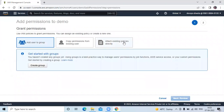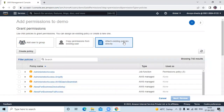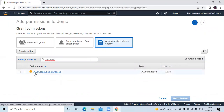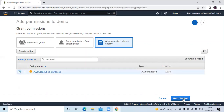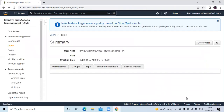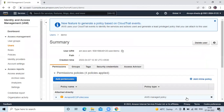Click on 'Attach existing policies directly'. Here we need to search for Cloud Shell. You can see the permission AWS Cloud Shell Full Access — check it, then click next and review, and now click on 'Add permission'. So now it's done.